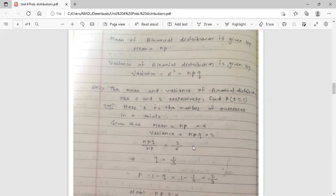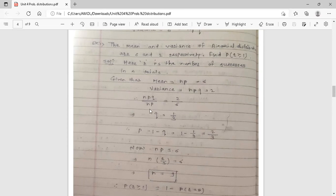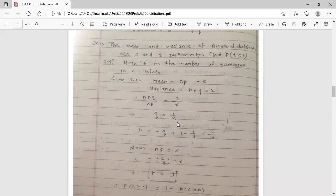To find q, consider the ratio of variance to mean: (n·p·q) divided by (n·p) equals 2 divided by 6. The n and p cancel out, giving q equals 1 by 3. So the probability of failure q is 1 by 3.